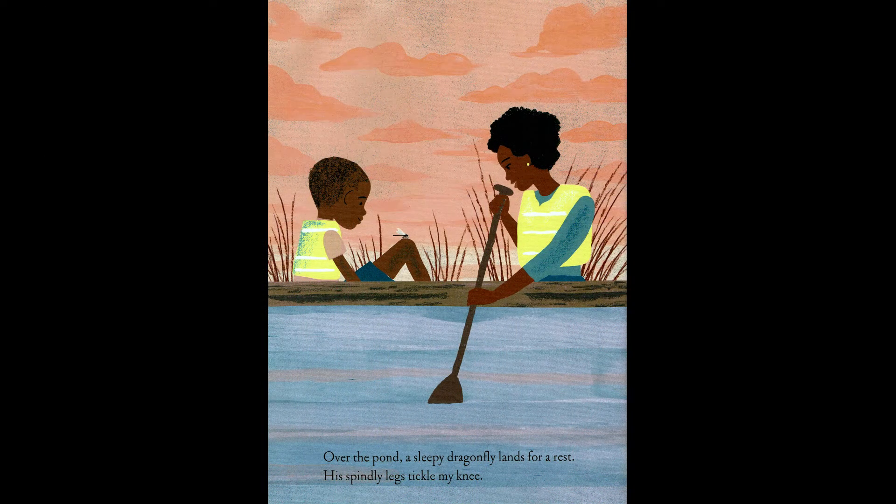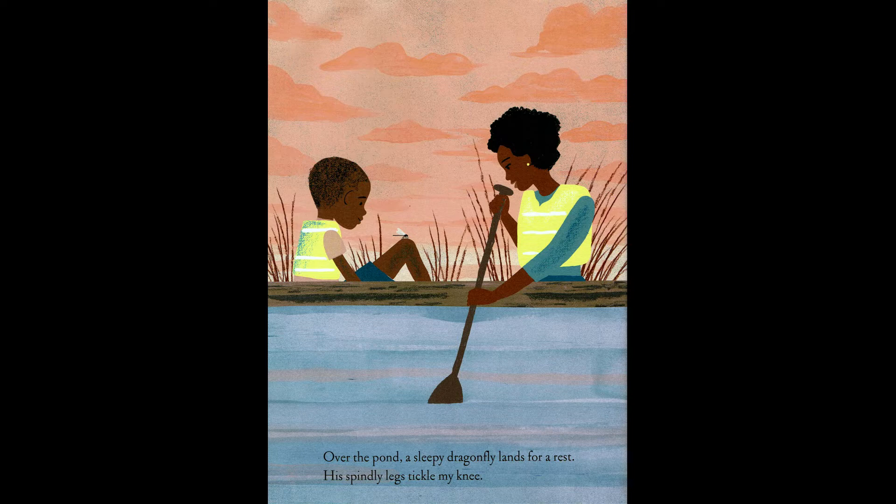Over the pond, a sleepy dragonfly lands for a rest. His spindly legs tickle my knee.